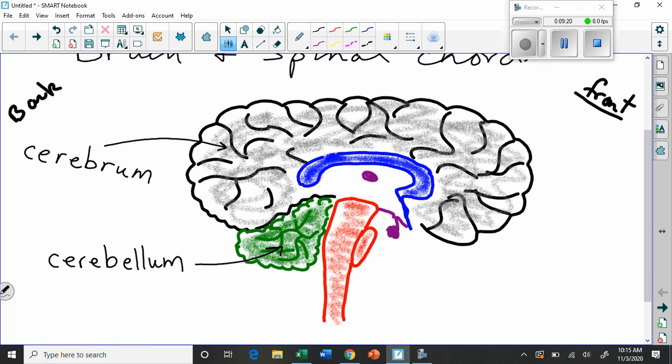So there's the cerebrum. Down below, we have the cerebellum, which is, in the human brain, these are the two largest chunks. If you were to see a brain, that's basically what you would see on the outside for the most part. And then, of course, sticking out of the bottom, we have the brain stem, as it's called.